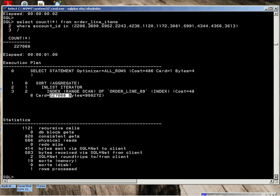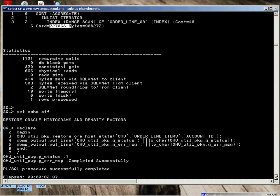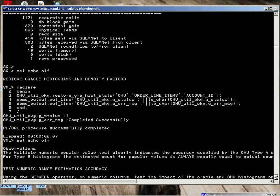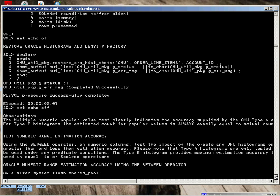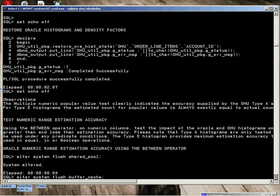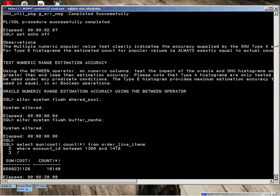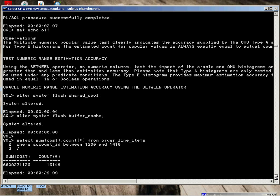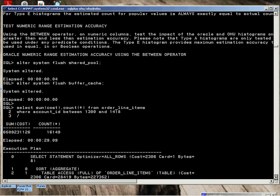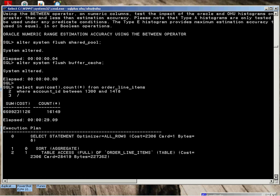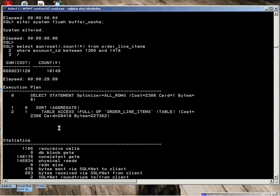We're going to restore the histograms and density factors for Oracle. Now we're going to try using a between operator to show that it works with greater than equal to and less than equal to. Oracle histograms are in memory. We perform the test. We can see Oracle's cardinality is 28,418. Table access full. 29 seconds to execute. Again, 100,000 consistent counts, 100,000 physical reads.